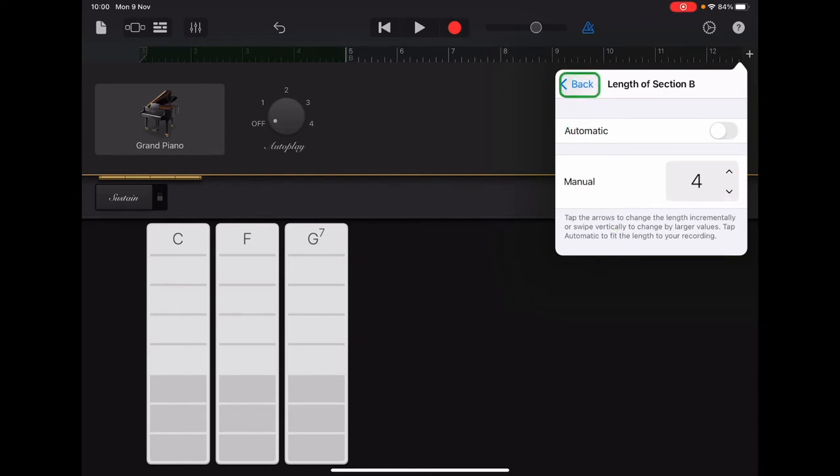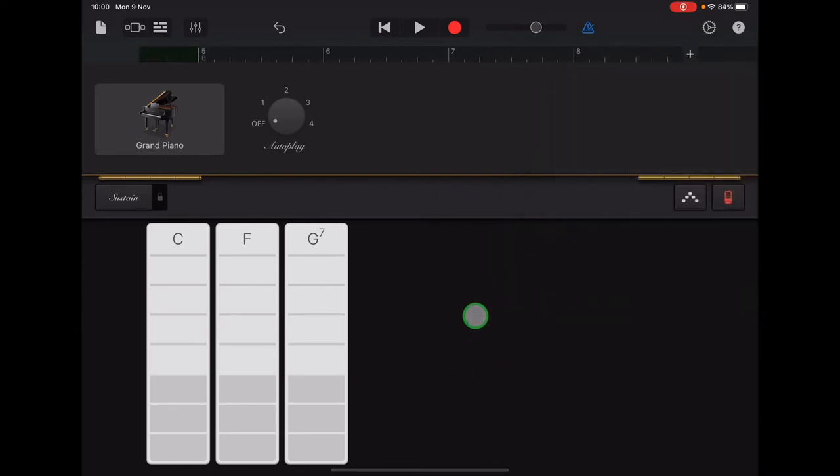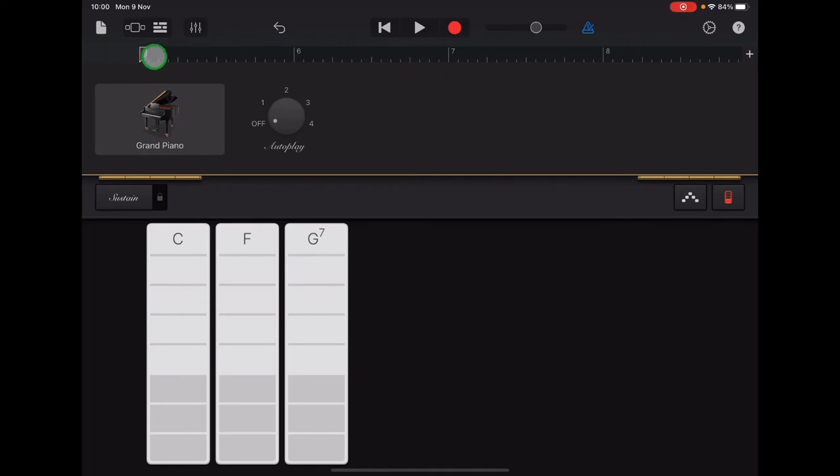Once you have the length of Section B at four bars, tap anywhere to come out of that menu. Now your ruler should start with number five—there's a letter B and a number five—and it should finish at number eight. Okay, now to record the notes for Section B.